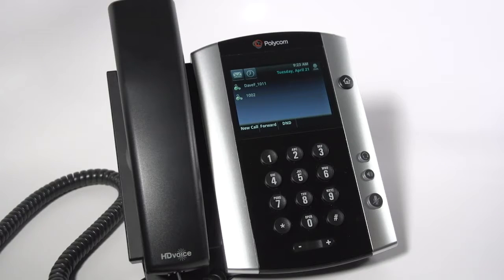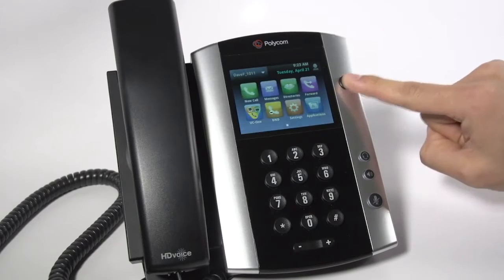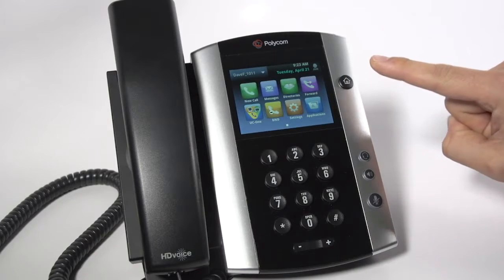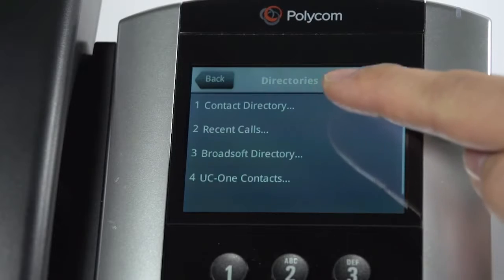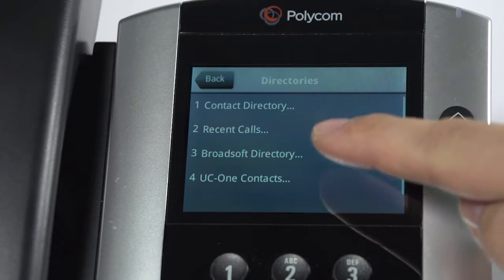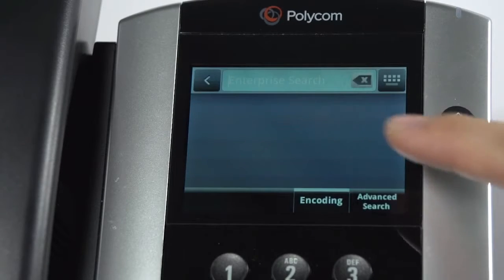The Broadsoft Directory can easily be searched on a VVX phone. At the main menu, select Directories, then select Broadsoft Directory.